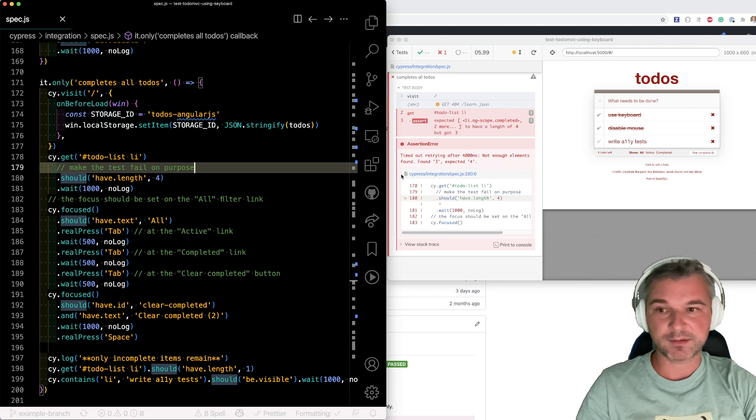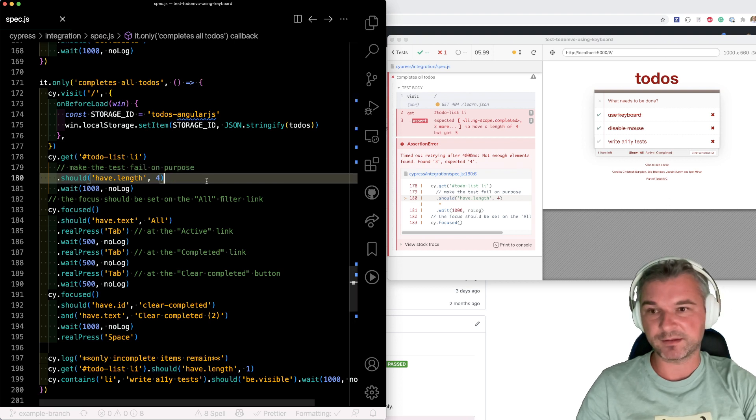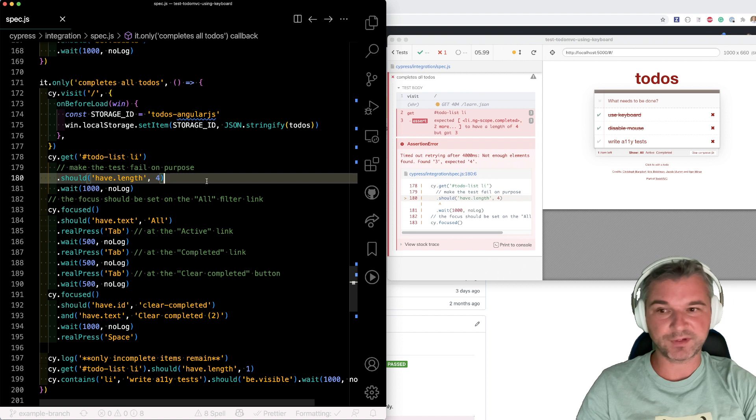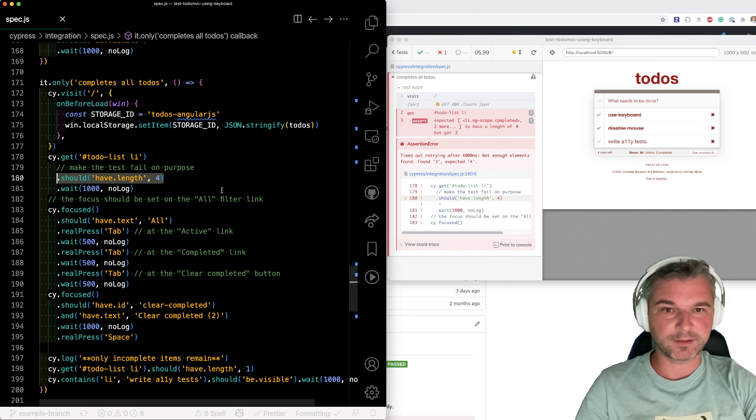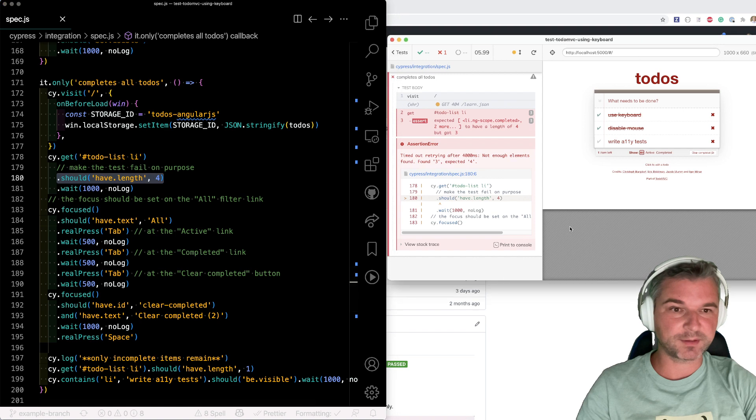I made this test actually fail. So instead of three items, like it should be, I asserted that four. The test fails.